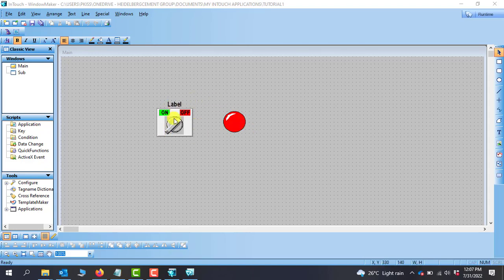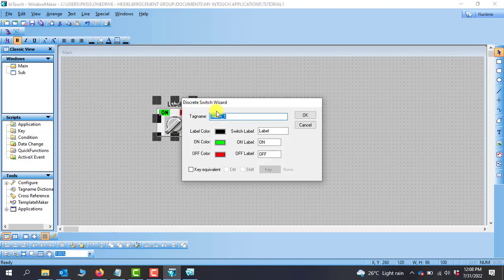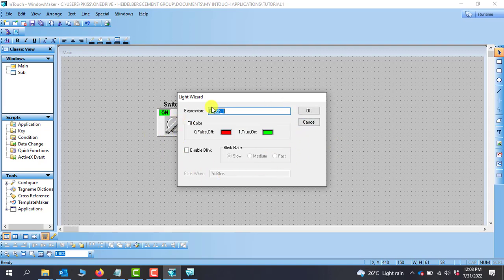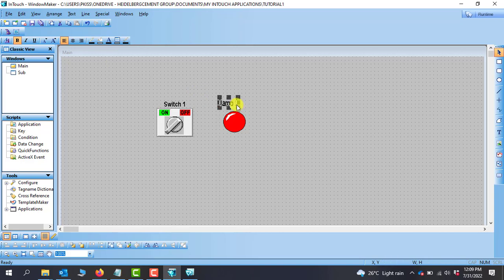We can also give labels to our drawing. I'll double-click the switch — because this is a label switch I can come down and change the label. I'll type Switch_1 and the label will change accordingly. For the lamp, it does not have a built-in label option, but we can click the Text icon and type Lamp_1. We can change the font, size, and other settings using the text tools, and reposition it as needed.